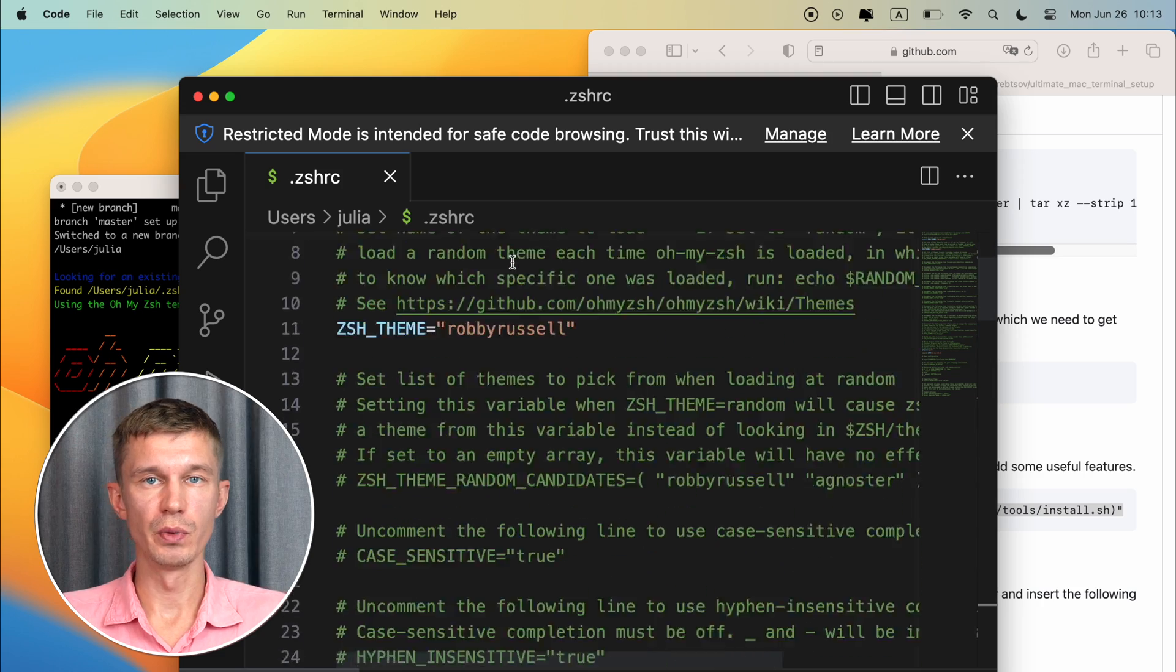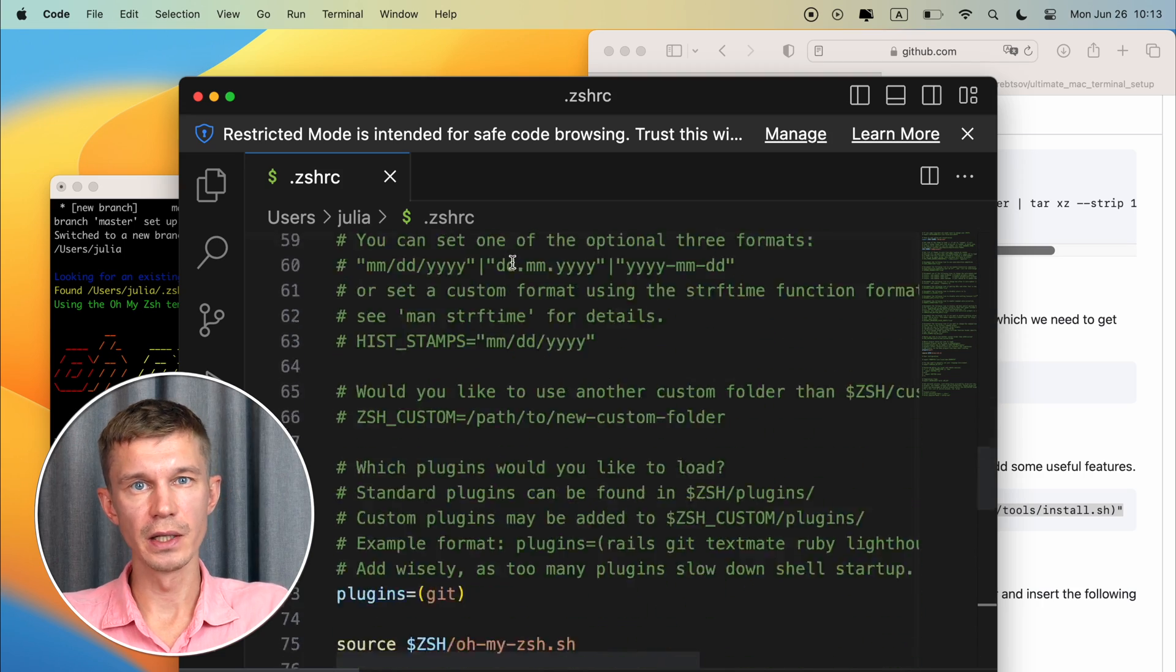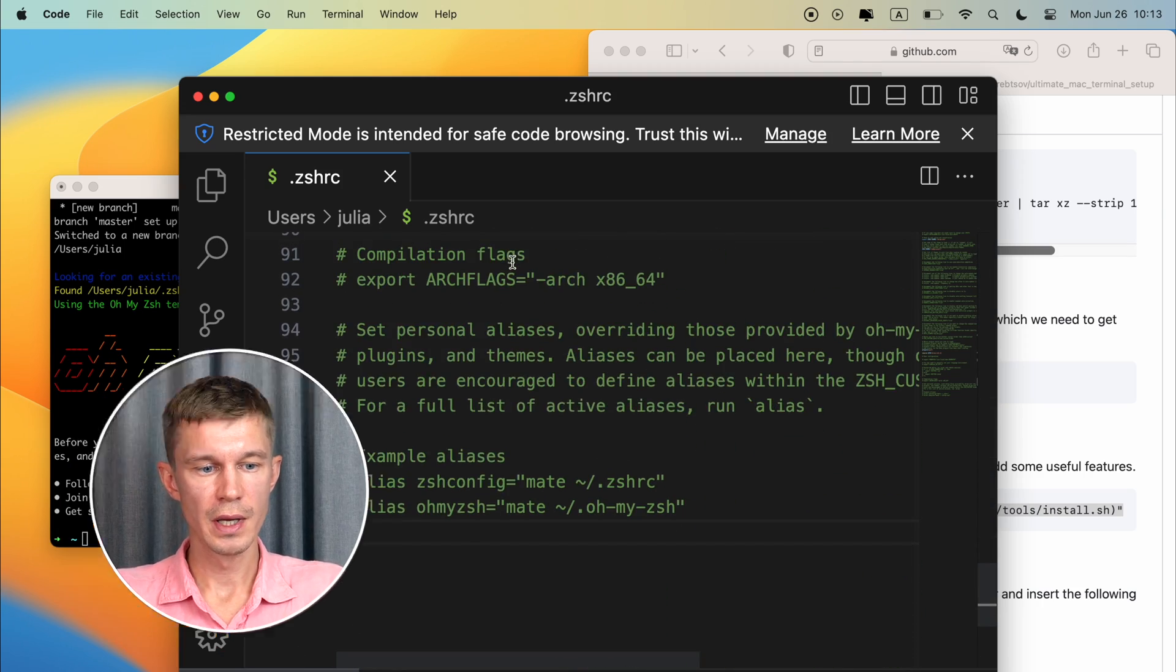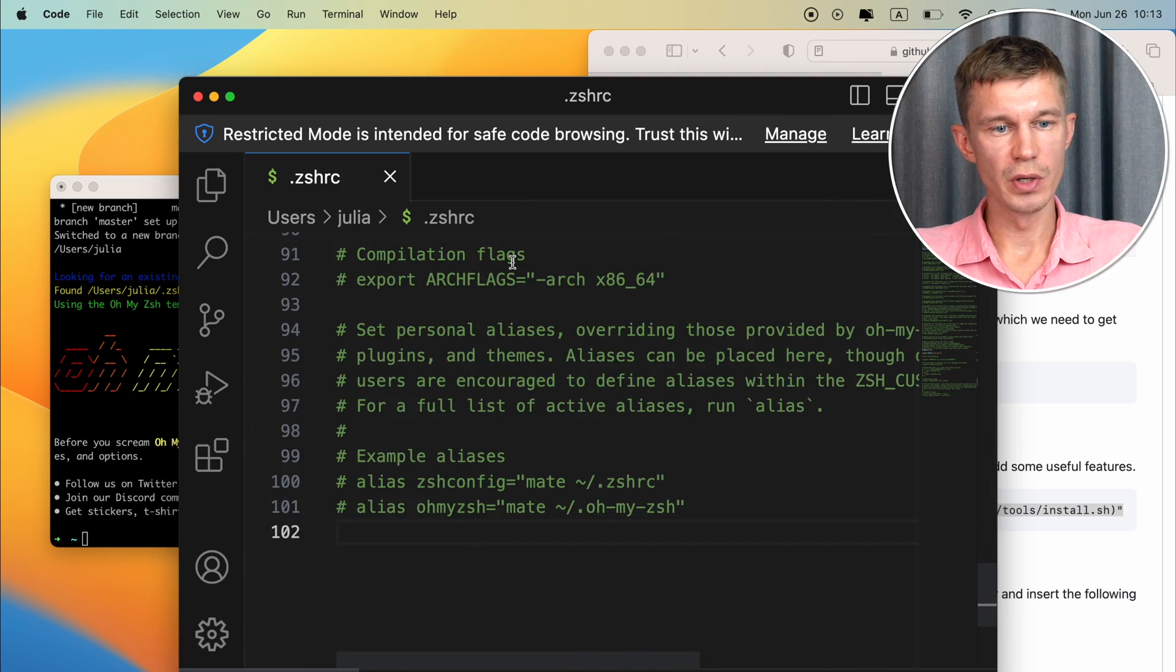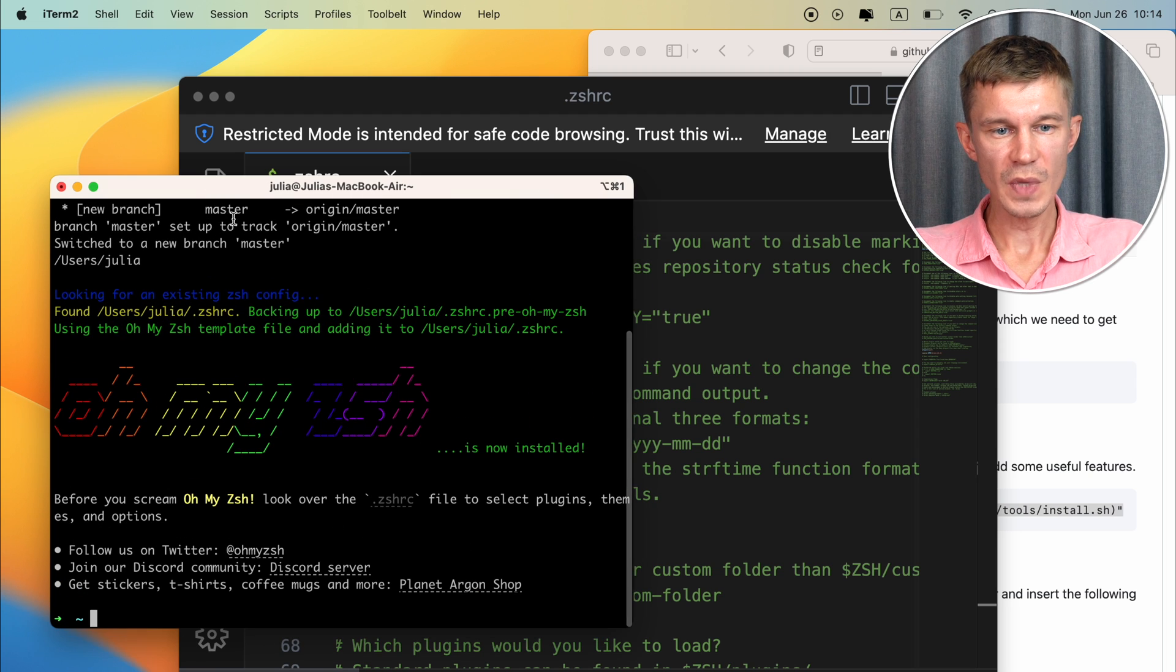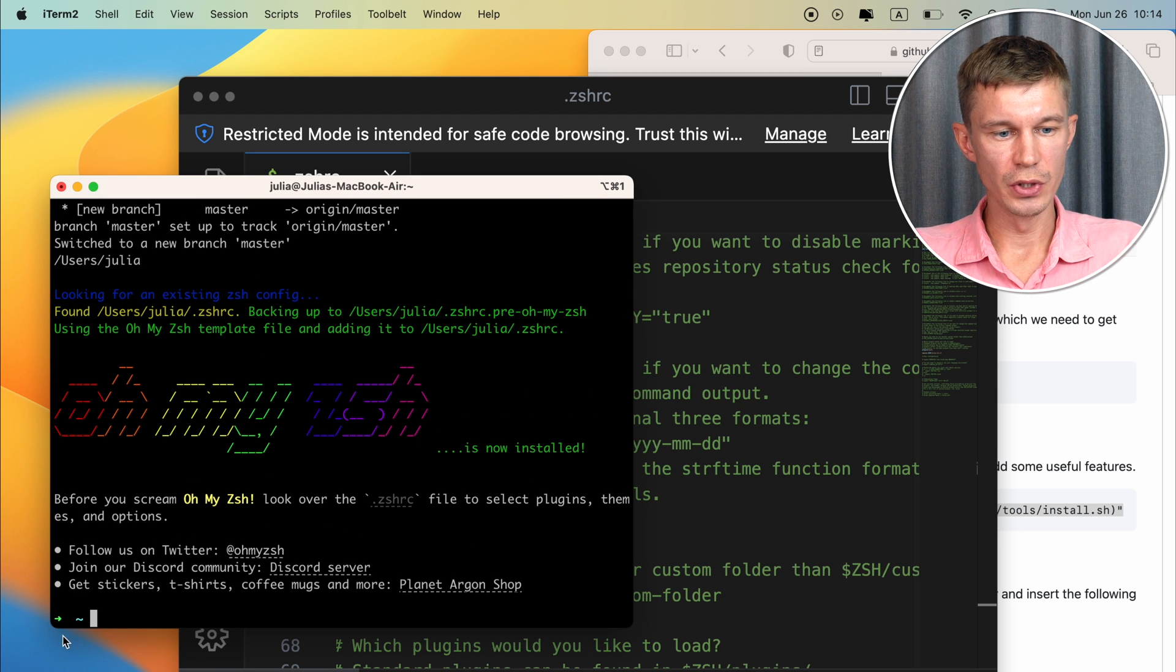As you can see this is populated with all the necessary commands that are going to be run whenever you launch any terminal and they will apply the styling effects onto your terminal. And you can see right away that your iTerm2 window has changed.